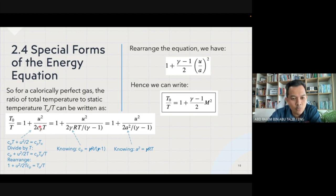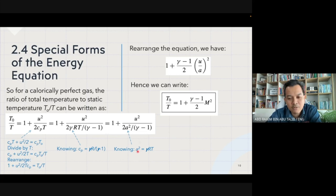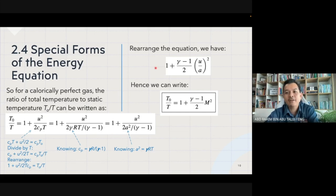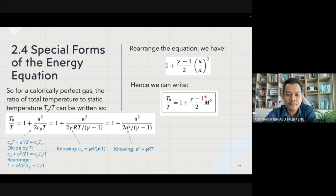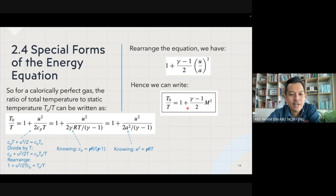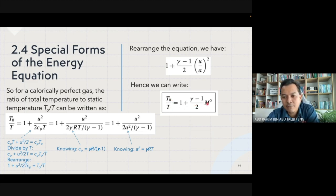By replacing c_p using gamma and the gas constant R, and knowing that the speed of sound squared equals gamma R T, we rearrange the equation to finally rewrite the ratio of total temperature to static temperature T₀ over T in terms of the Mach number.